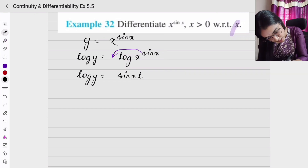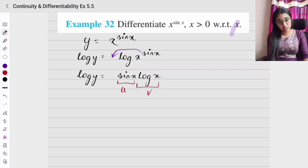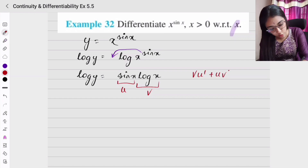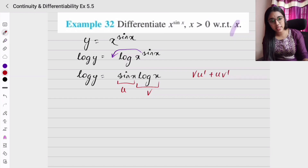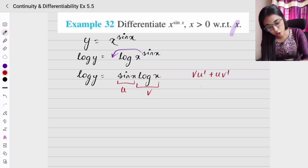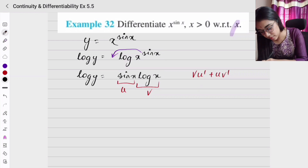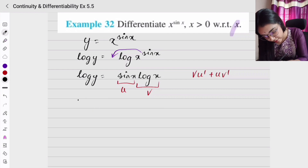Now we have two different functions — sin x and log x — so we apply the product rule: v·u' + u·v'. That is one way of doing it. The other way is to take log on both sides again, but that will be very complicated, so we go the direct way.